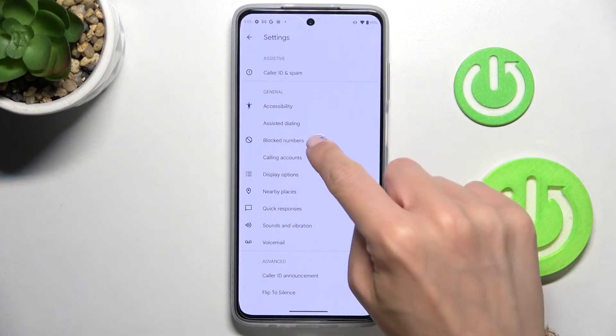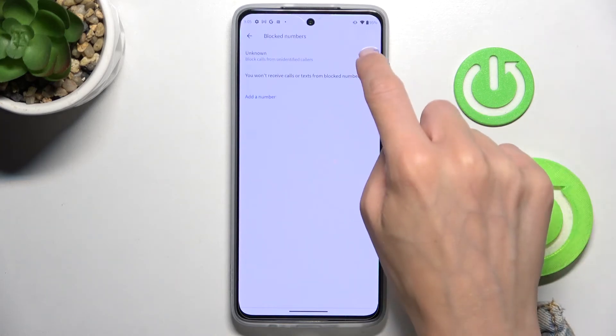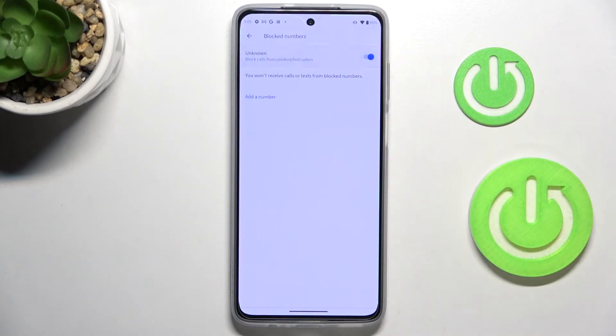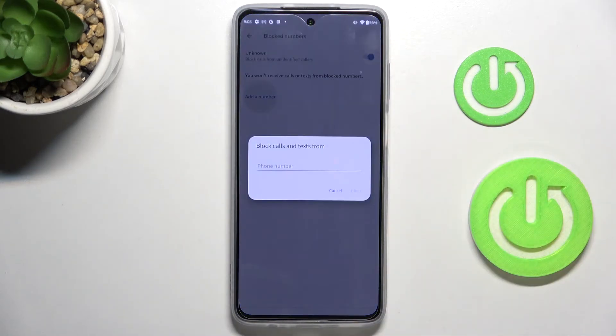Here you will notice Block Numbers — tap on it. Now you can either block all unknown callers by using the toggle switcher, or you can add a number manually by using the Add a Number feature.